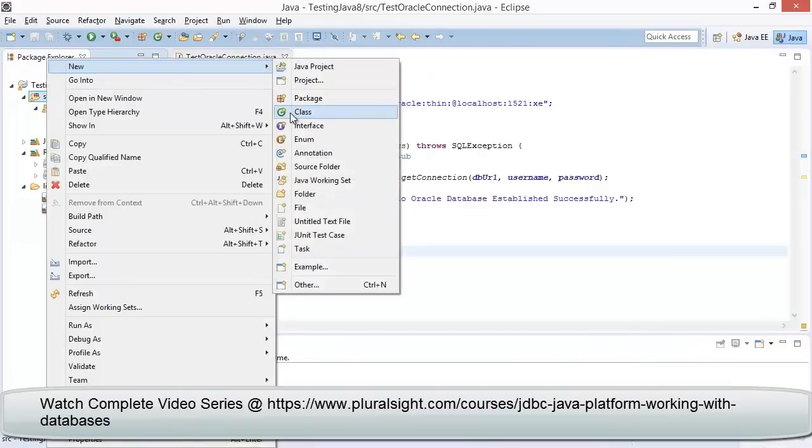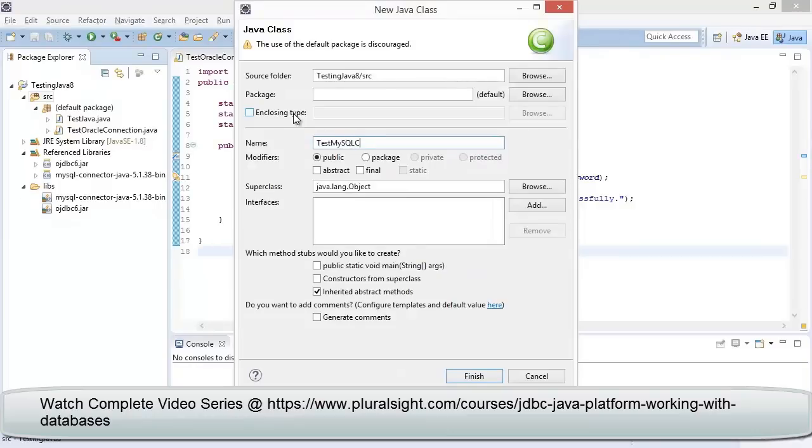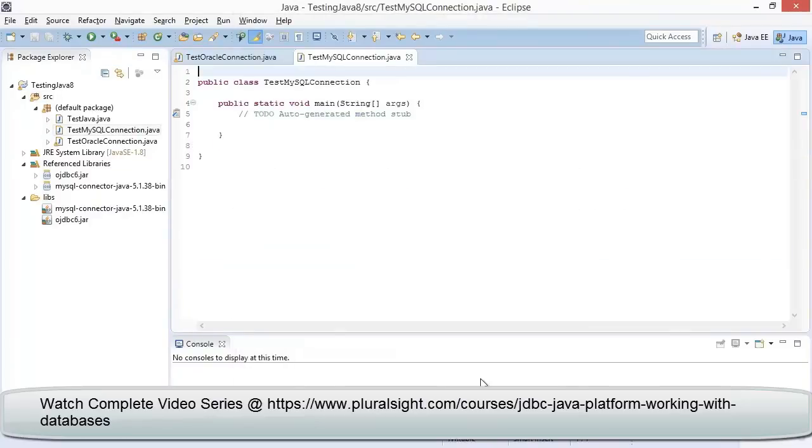Once the MySQL driver has been referenced, now let me add a class file. The name for the class I provide is TestMySQLConnection, and make sure the generate main method checkbox is selected.